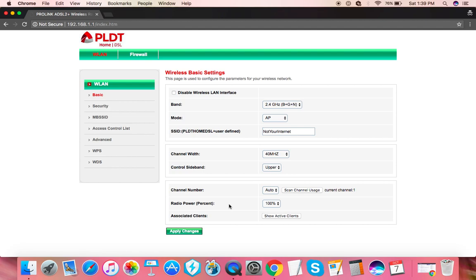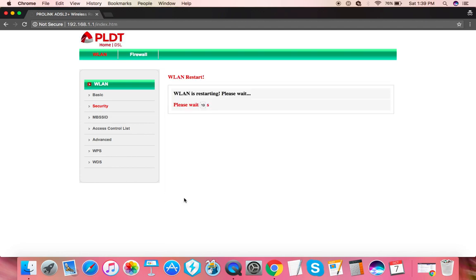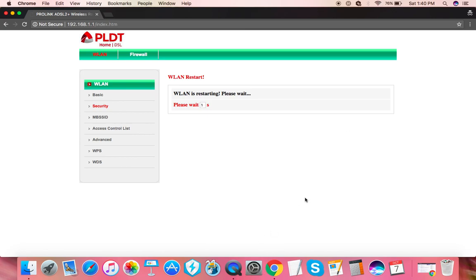When you're done, click apply changes. The router will restart. Just to show, I'm gonna click this here. It's restarting and you will be disconnected from your network. You will need to re-login using the new credentials, choosing the new Wi-Fi name you've chosen and the password that you've also chosen. And that's it, thanks for watching.